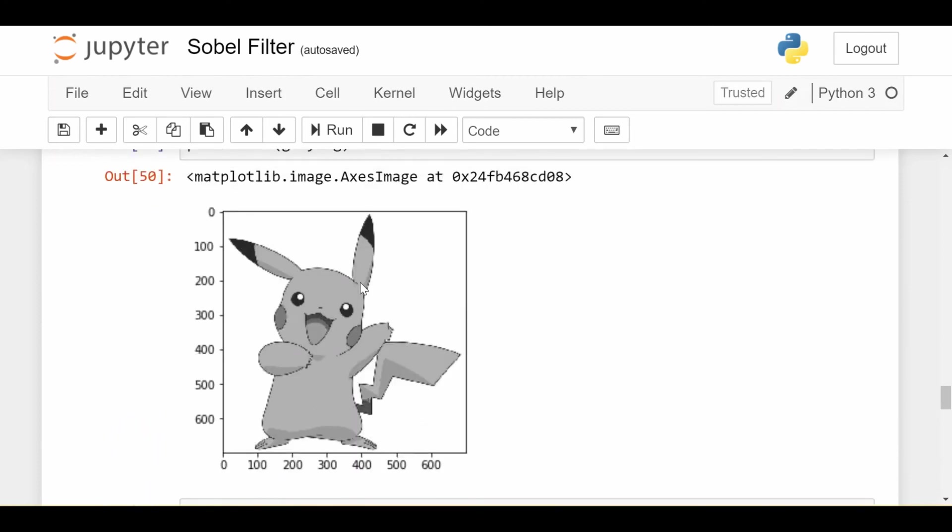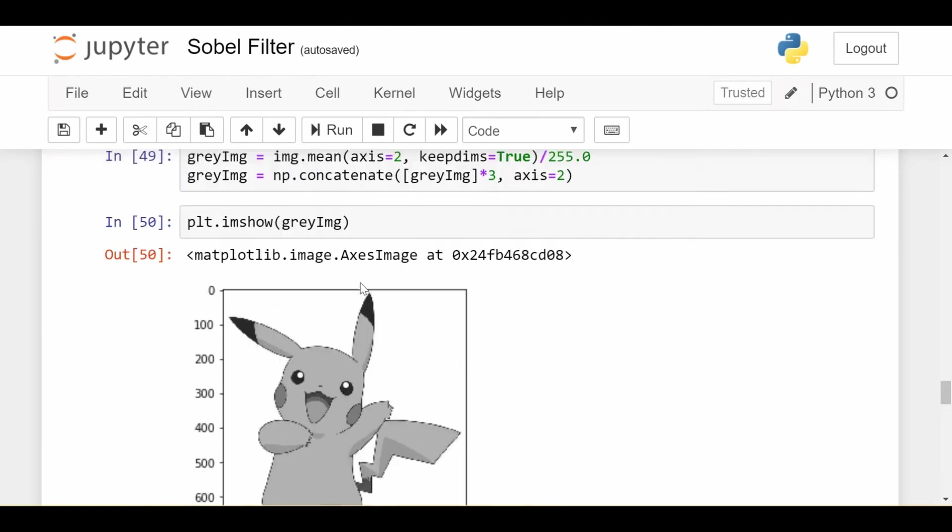So we see that edge detection can be used as an image compression technique that can make your whole system more efficient in cases where you don't need to maintain all the integrity of the image. Okay, so that's why we care about edge detection.